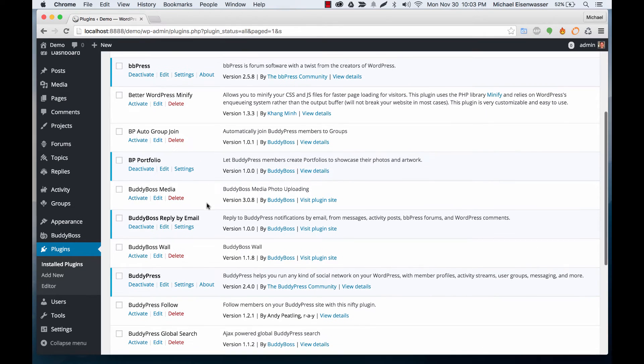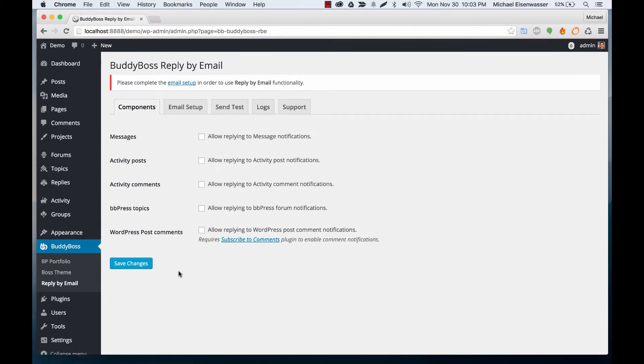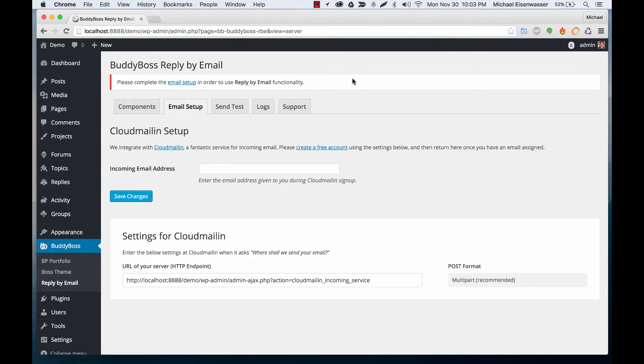So now you can see we have a settings link we can go to at BuddyBoss reply by email and we're going to go ahead and move to email setup. You'll see this warning saying we need to configure the email for this plugin to work.